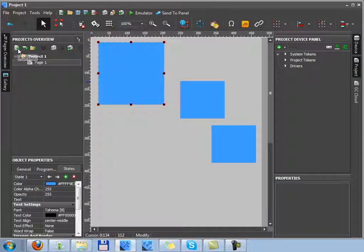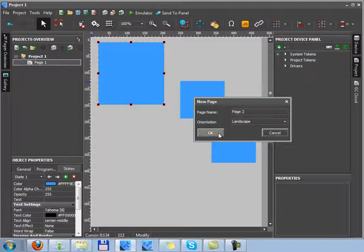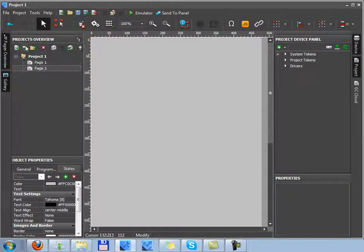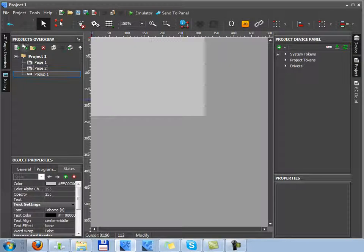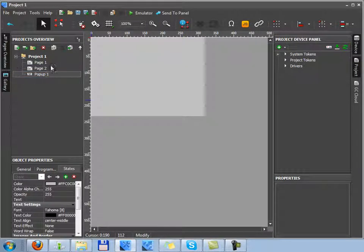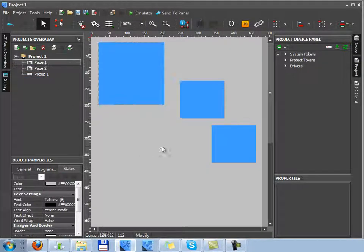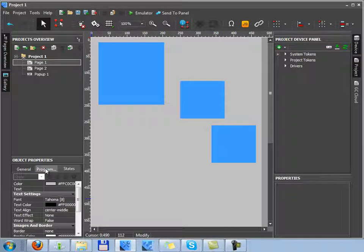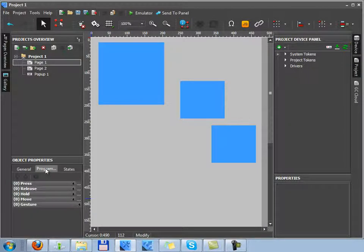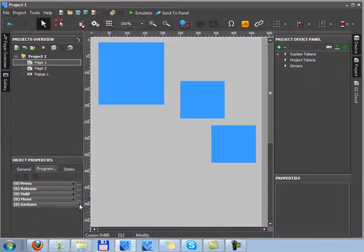All pages and popups are created and edited in the project overview tab. To set up switching between pages and assign commands to graphic items, you should use the programming tab.